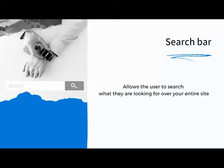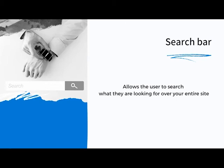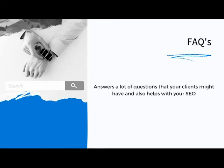The next element is a search bar — not all websites need one, but it's something to consider. We don't have a search bar on our website because we have a hidden course, and a search bar could expose it for free. But if you have nothing hidden and want visitors to find things quickly, a search bar lets them type what they're looking for and get directly to that page.